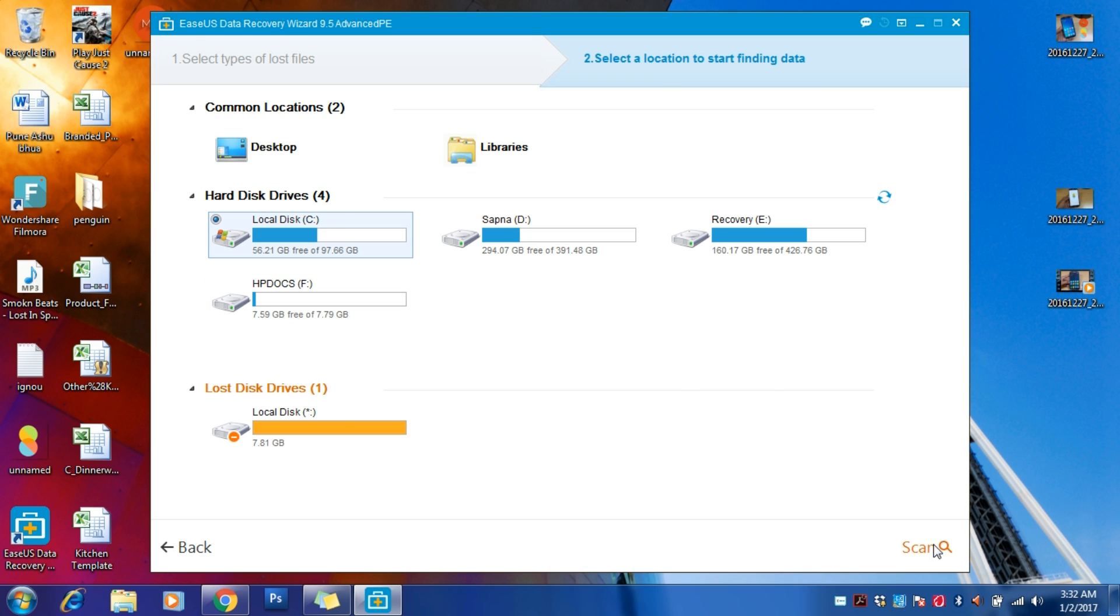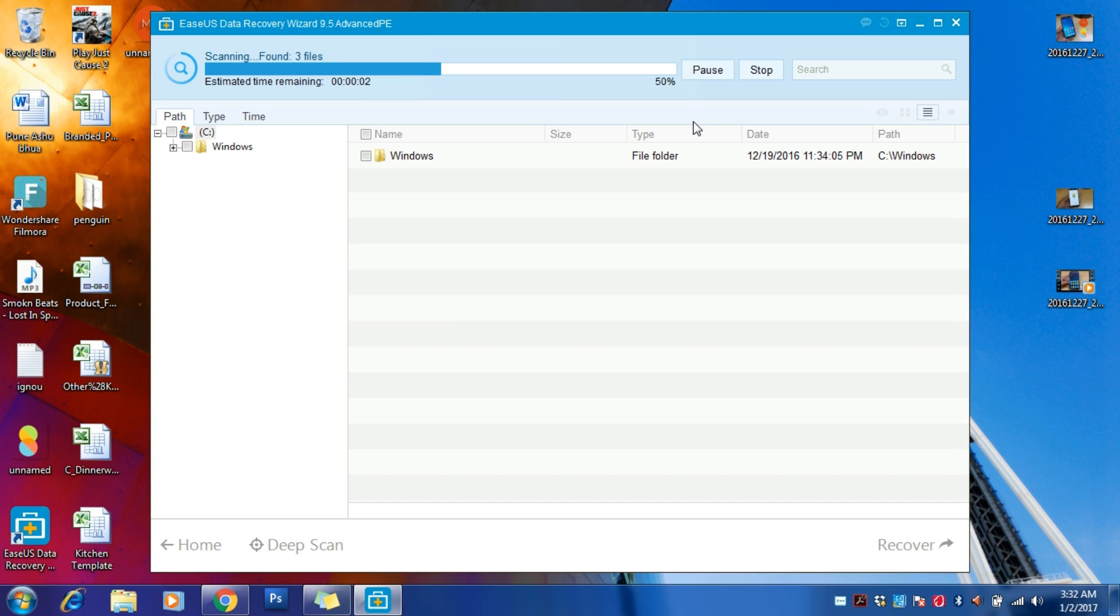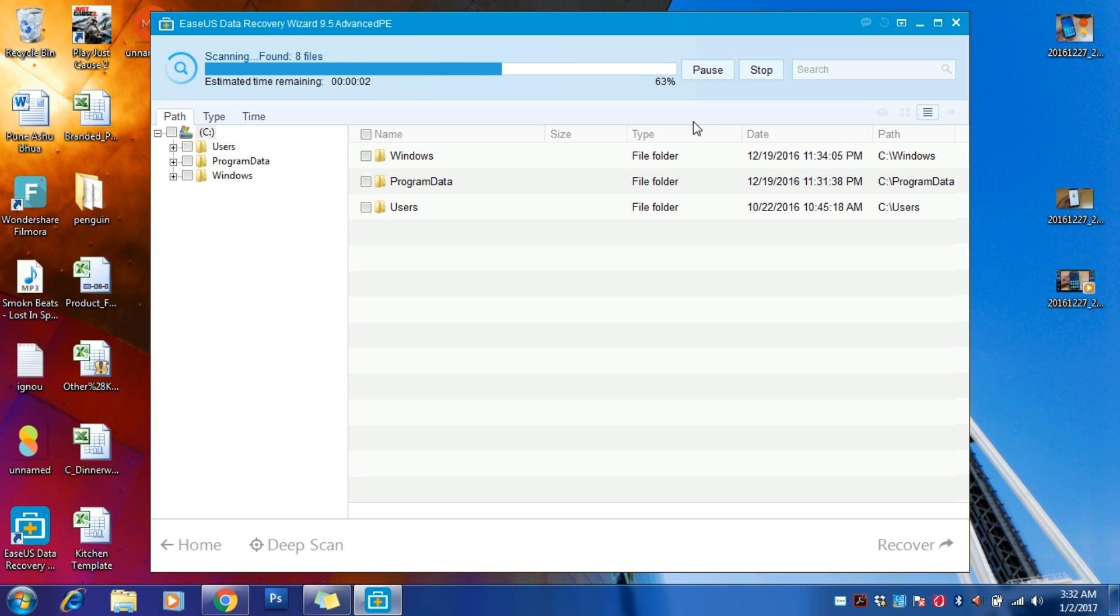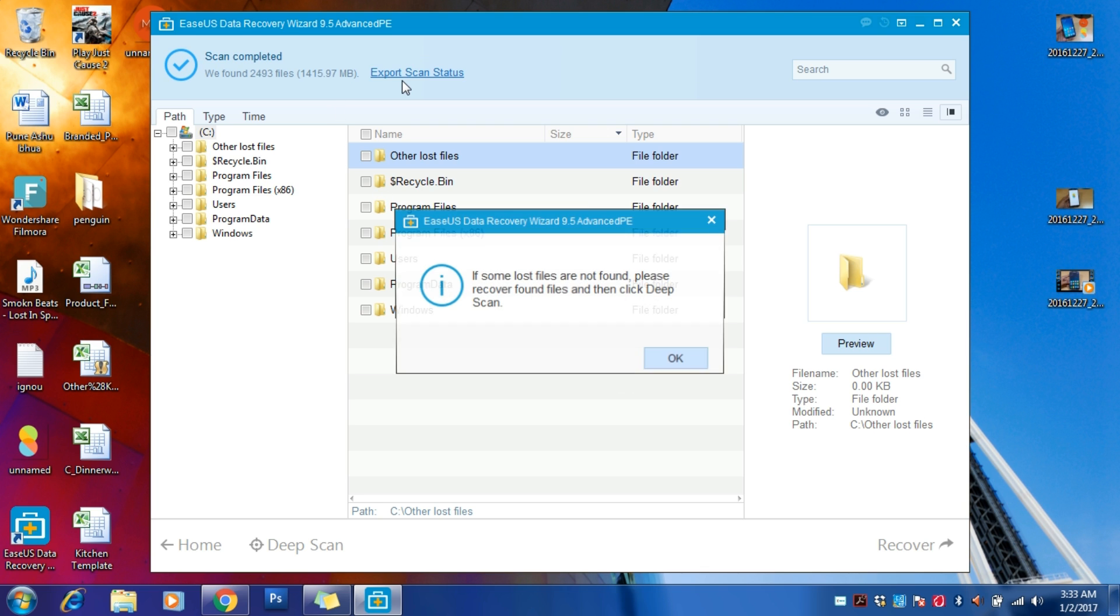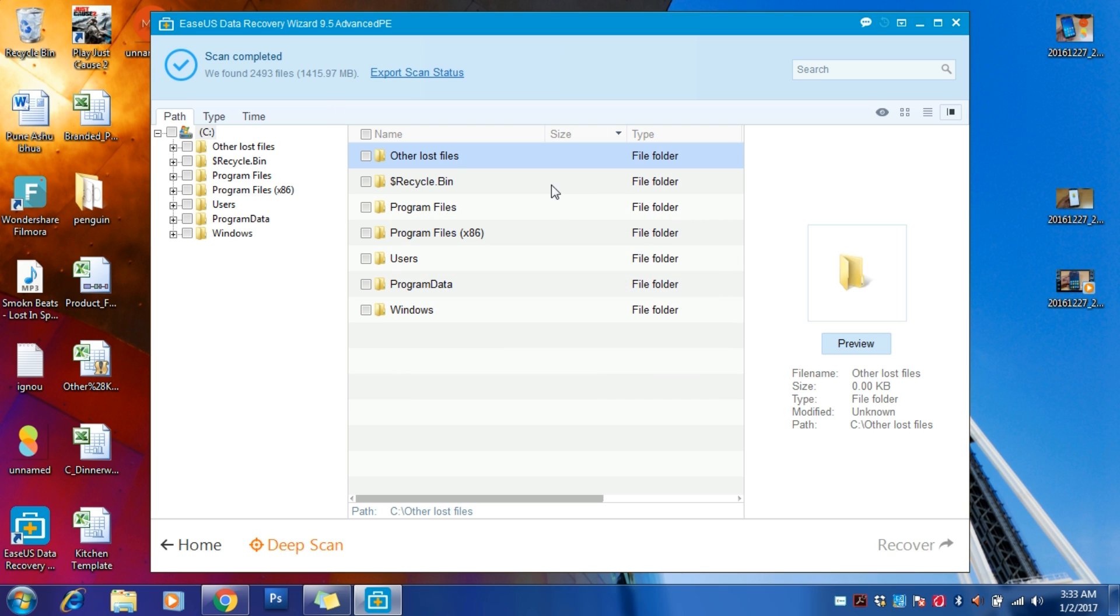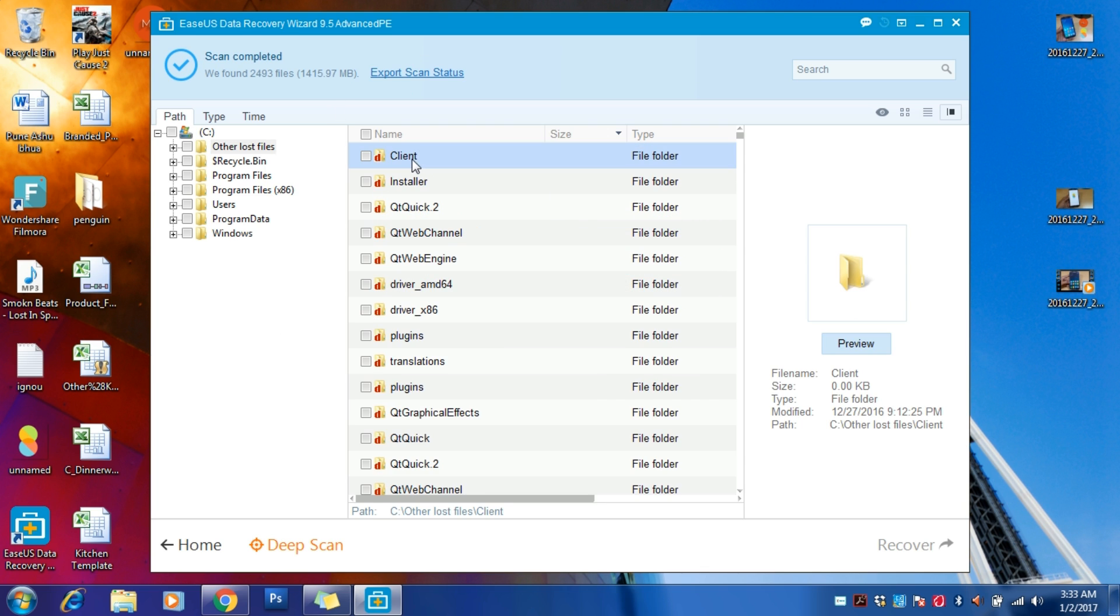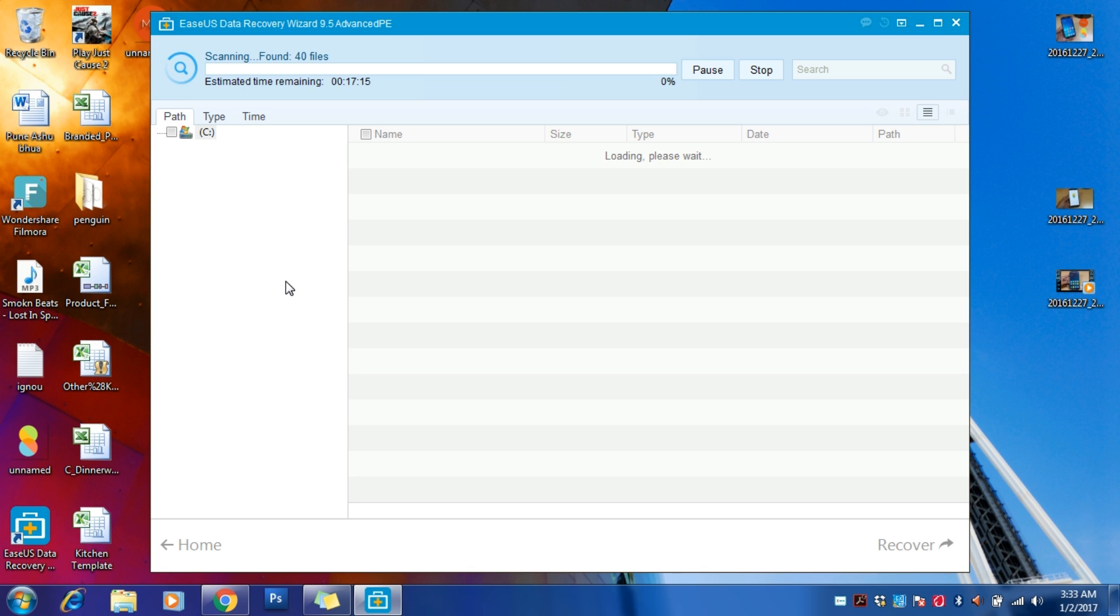Just click on this, or if you want to recover from your desktop, it will automatically come under Local C. Just go to scan. It can be that you will not get the deep scan option the first time, so just skip this step. If you're not getting files from here, just prefer deep scan.